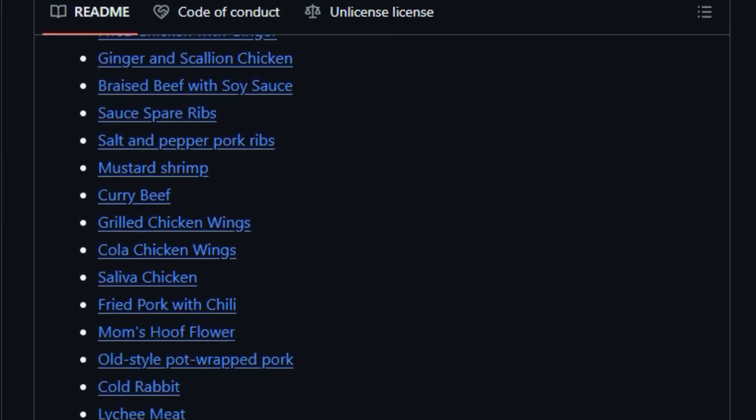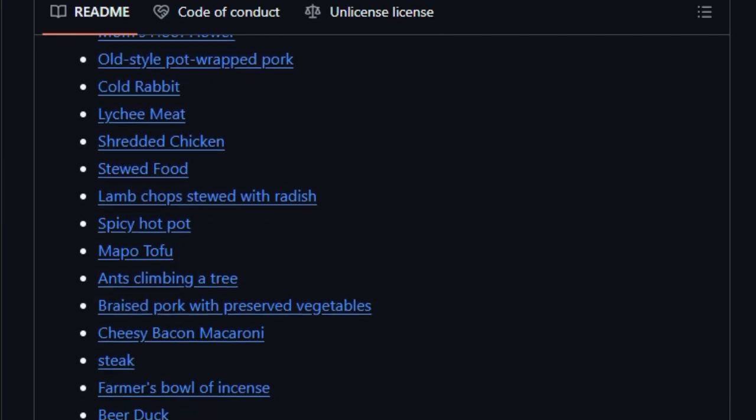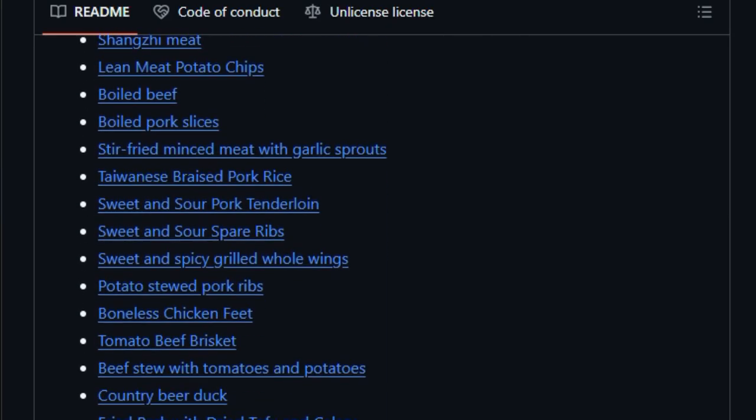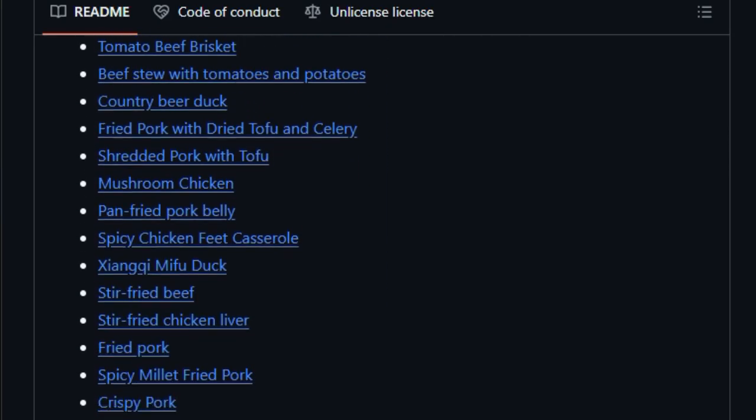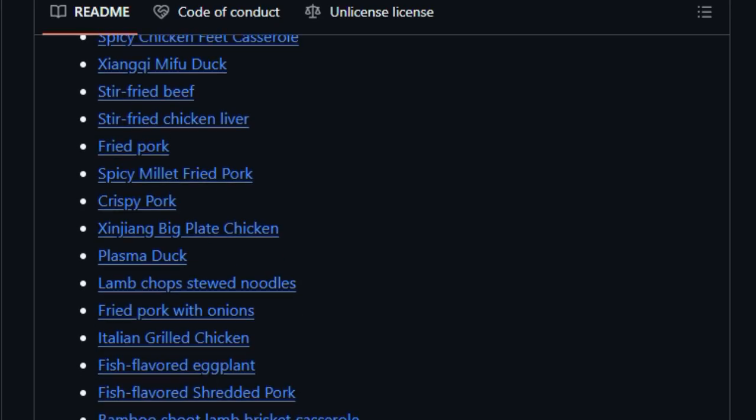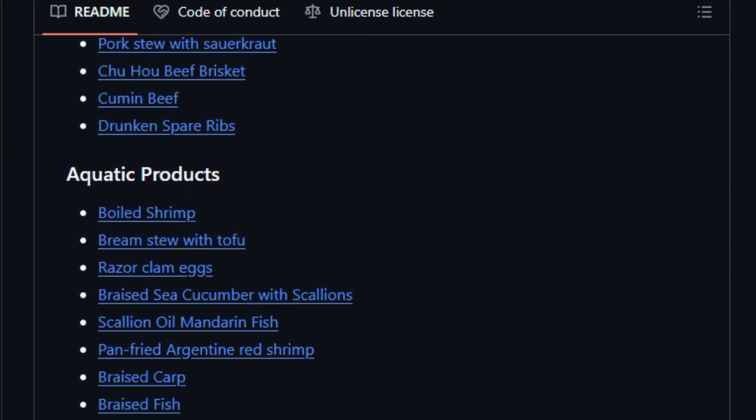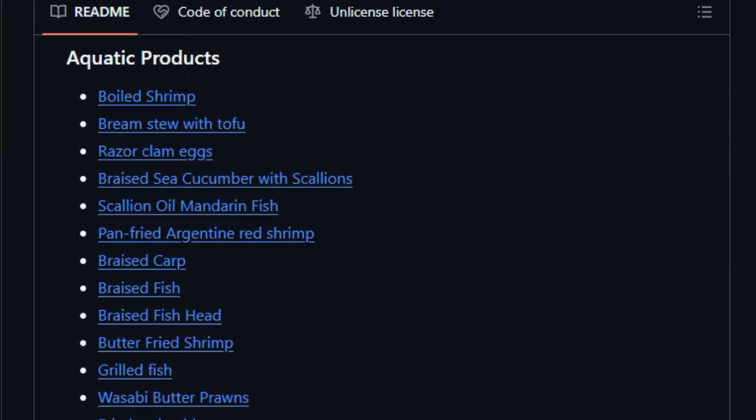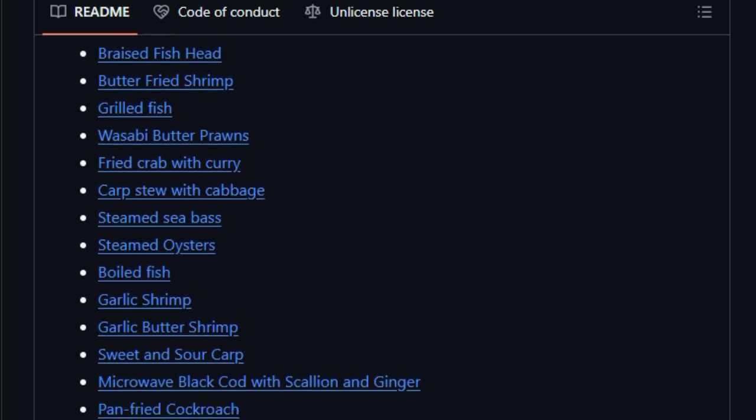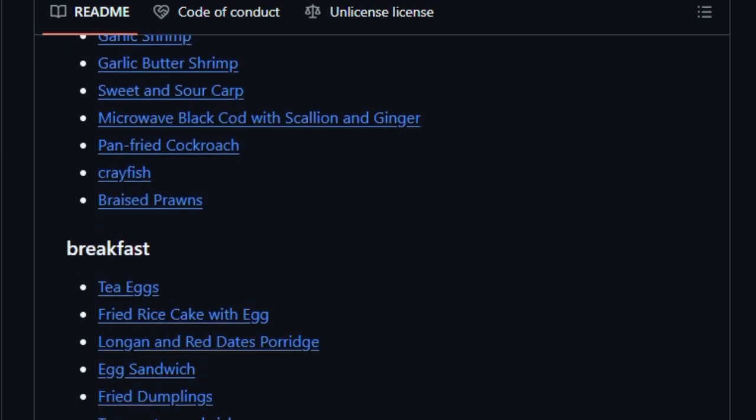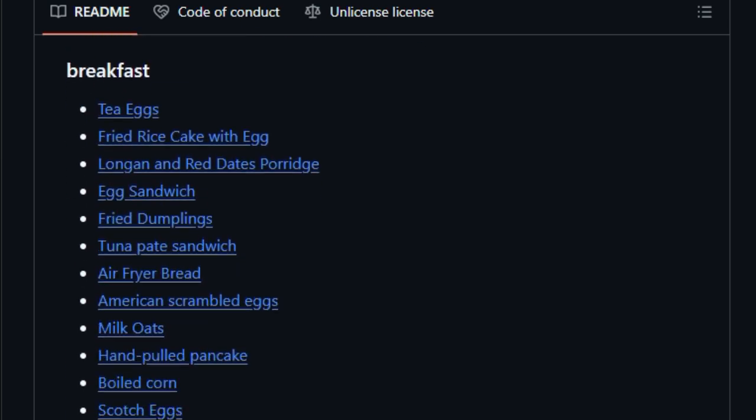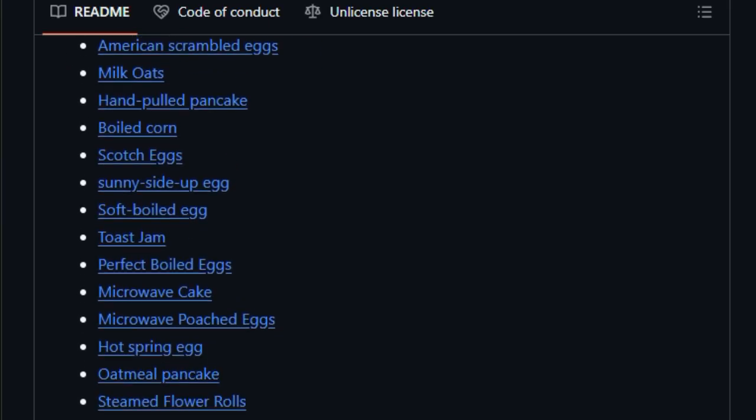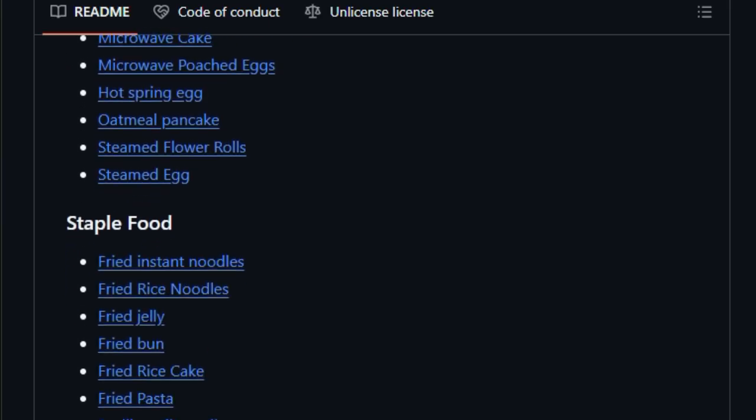But wait, there's more. Developers have built on this idea, connecting it to AI through the model context protocol. How to Cook MCP transforms this recipe repo into an AI-powered cooking assistant. You can ask, 'what should we cook today?' or 'plan meals for three people avoiding allergies,' and the AI server suggests dishes using the same structured recipes.